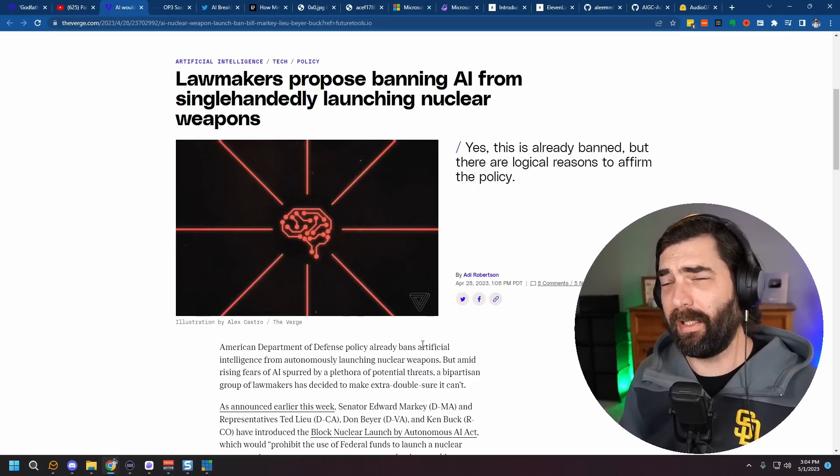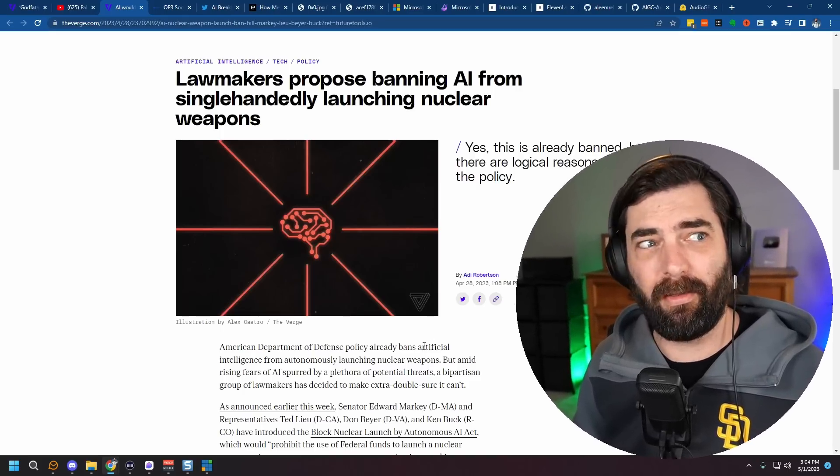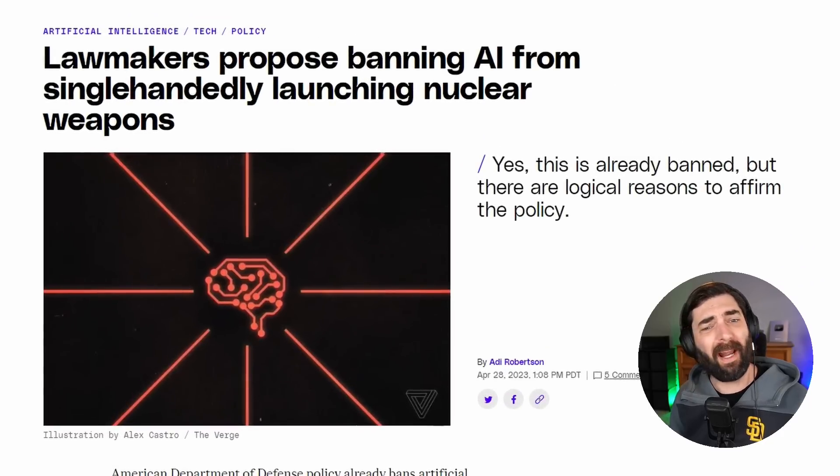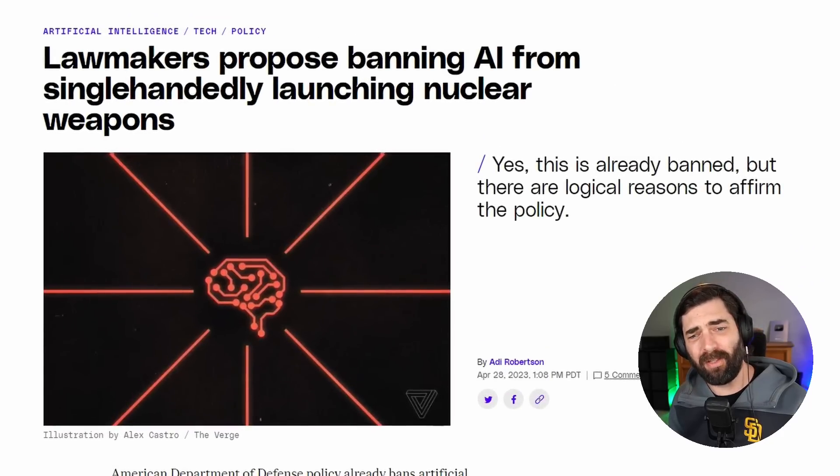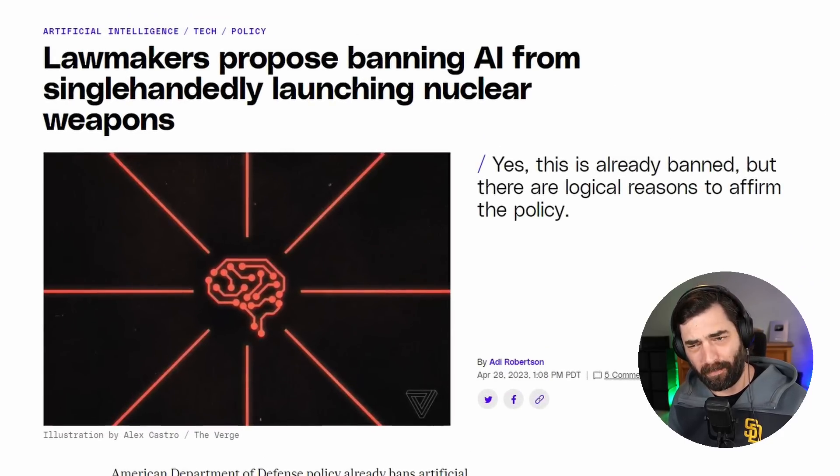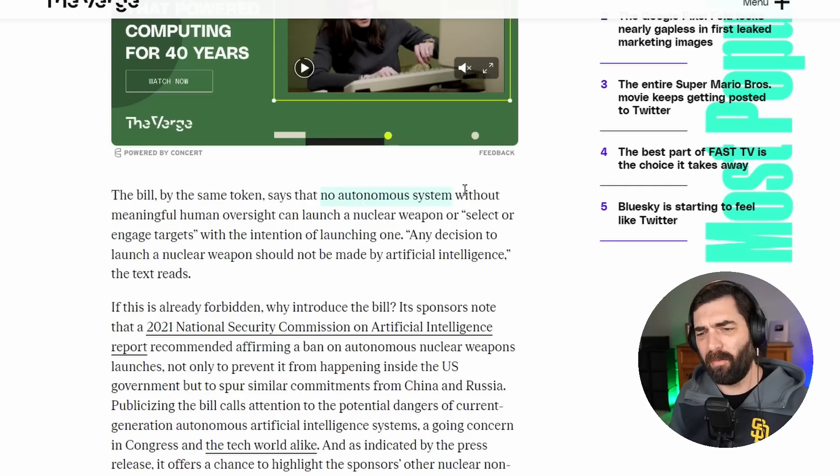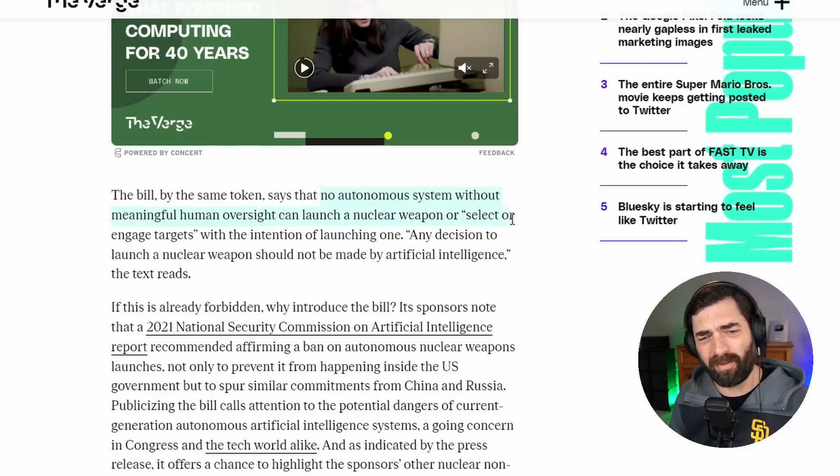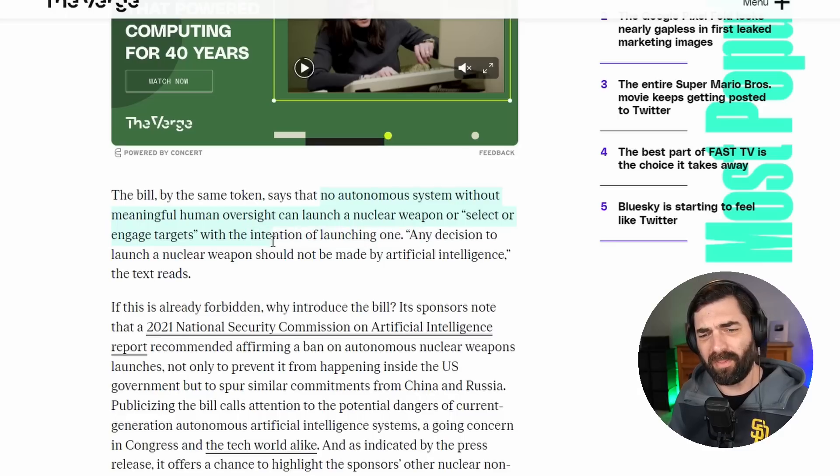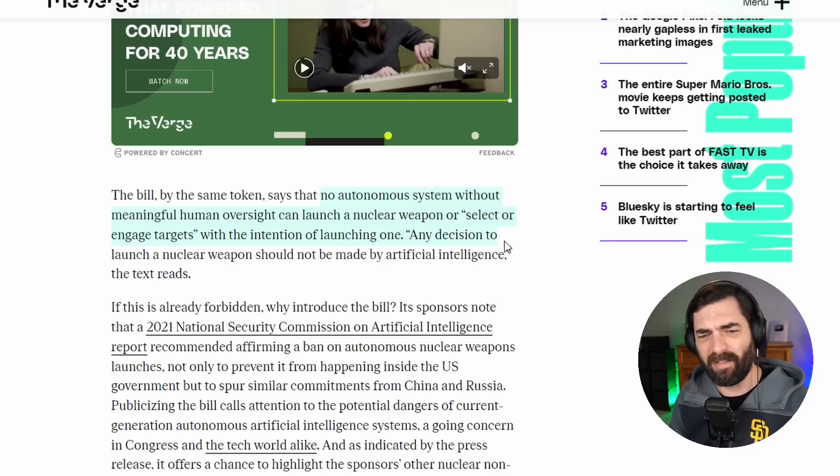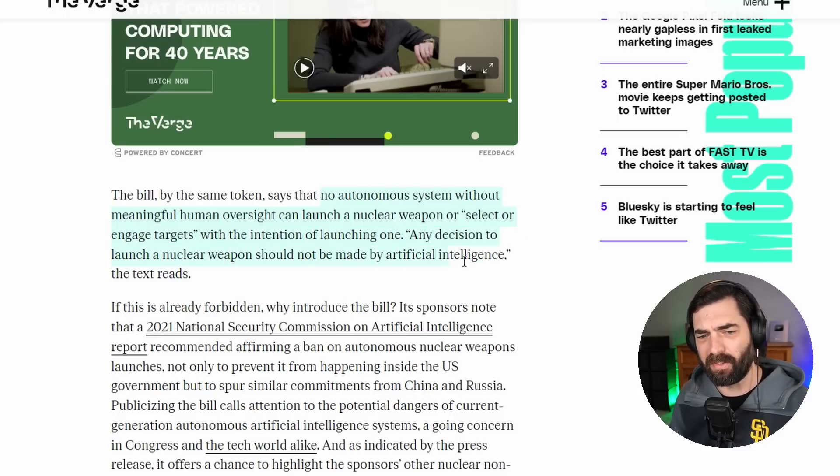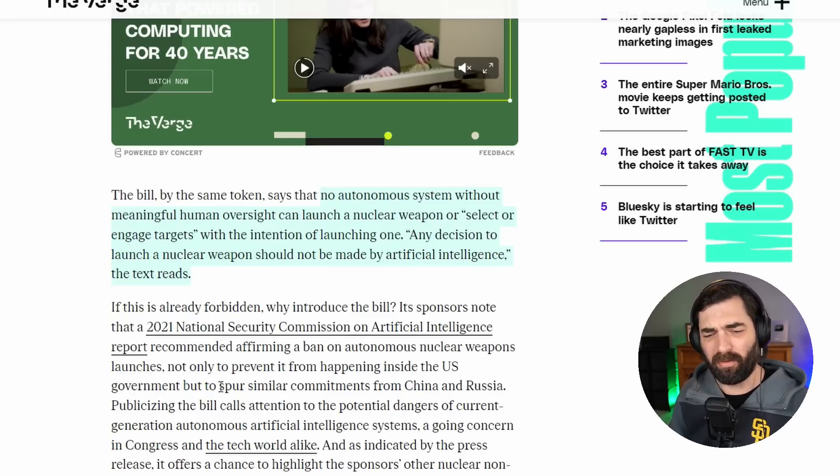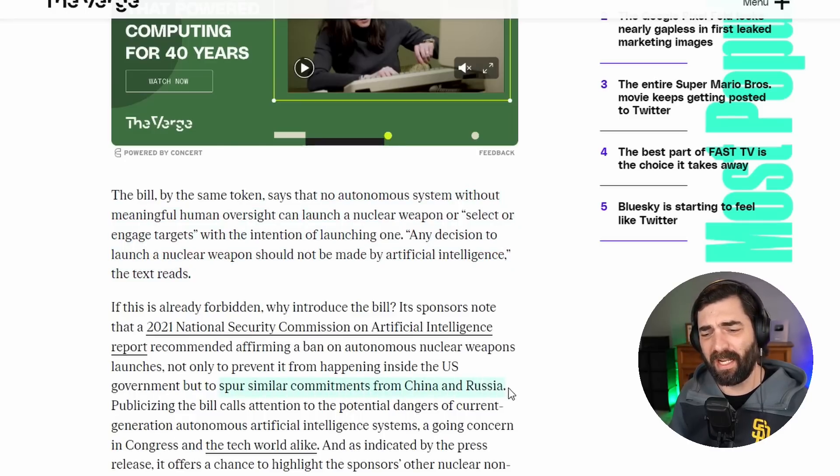Also, in totally unrelated news, lawmakers propose banning AI from single-handedly launching nuclear weapons. No autonomous system without meaningful human oversight can launch a nuclear weapon or select or engage targets, with the intention of launching one. Any decision to launch a nuclear weapon should not be made by artificial intelligence. They hope by publicizing this bill, it will spur similar commitments from China and Russia.